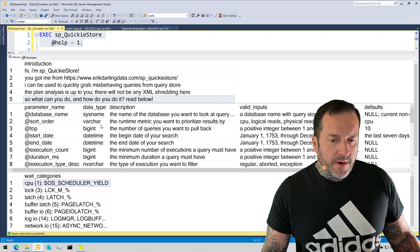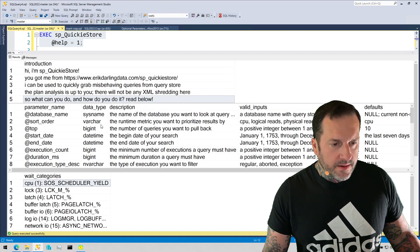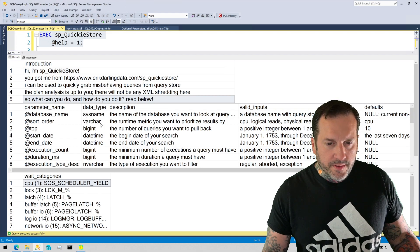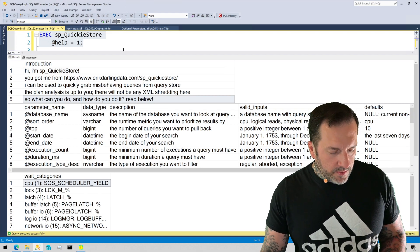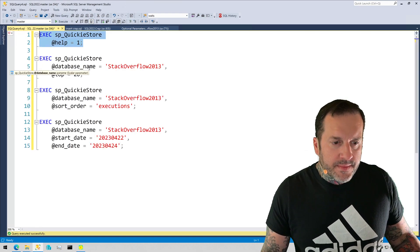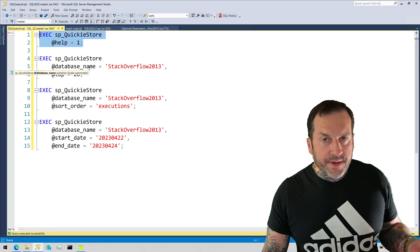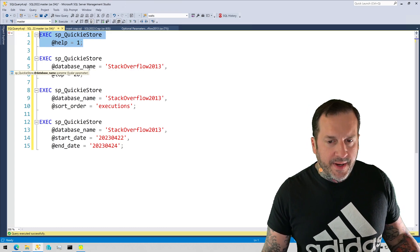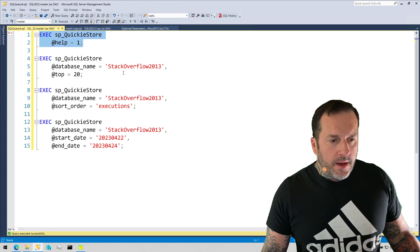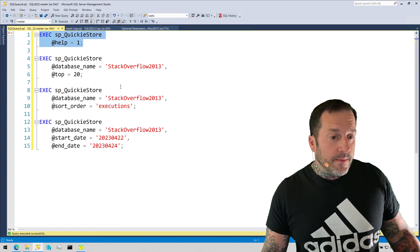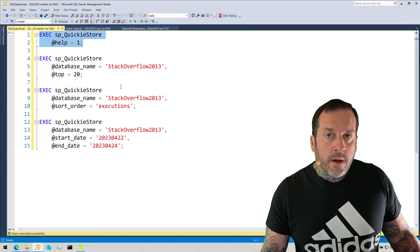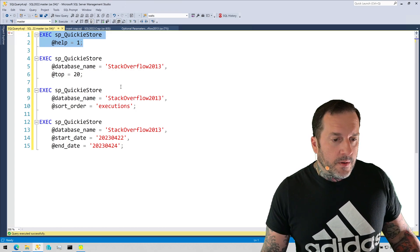But this one here is just a little bit about how you can change the default output. So obviously passing in a database name, pretty critical step since query store's on database by database.